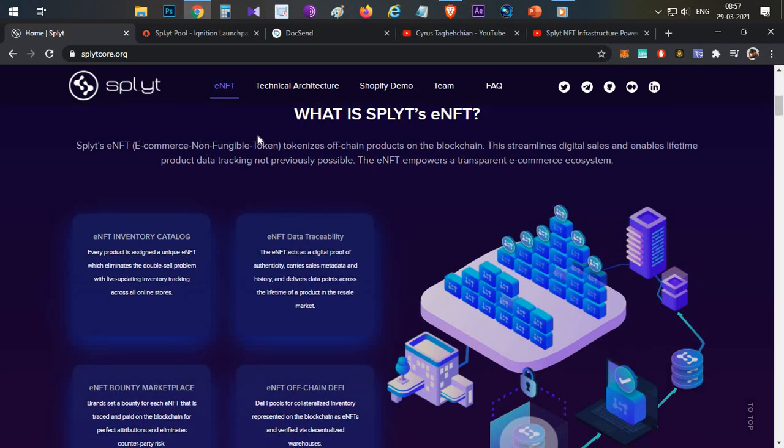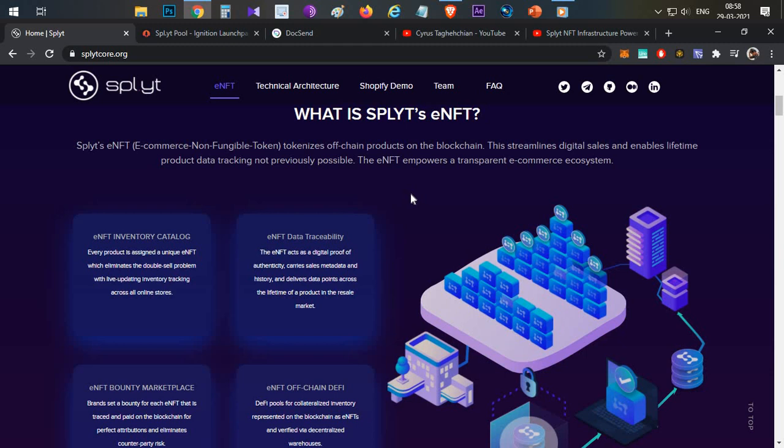In the same scenario, let's assume Amazon and eBay both are tied up with Split, and then the seller is trying to sell his 10 iPhones. Now what he has to do is, before placing them in inventory in the stock of both Amazon and eBay, he has to create eNFTs for each iPhone he is having.